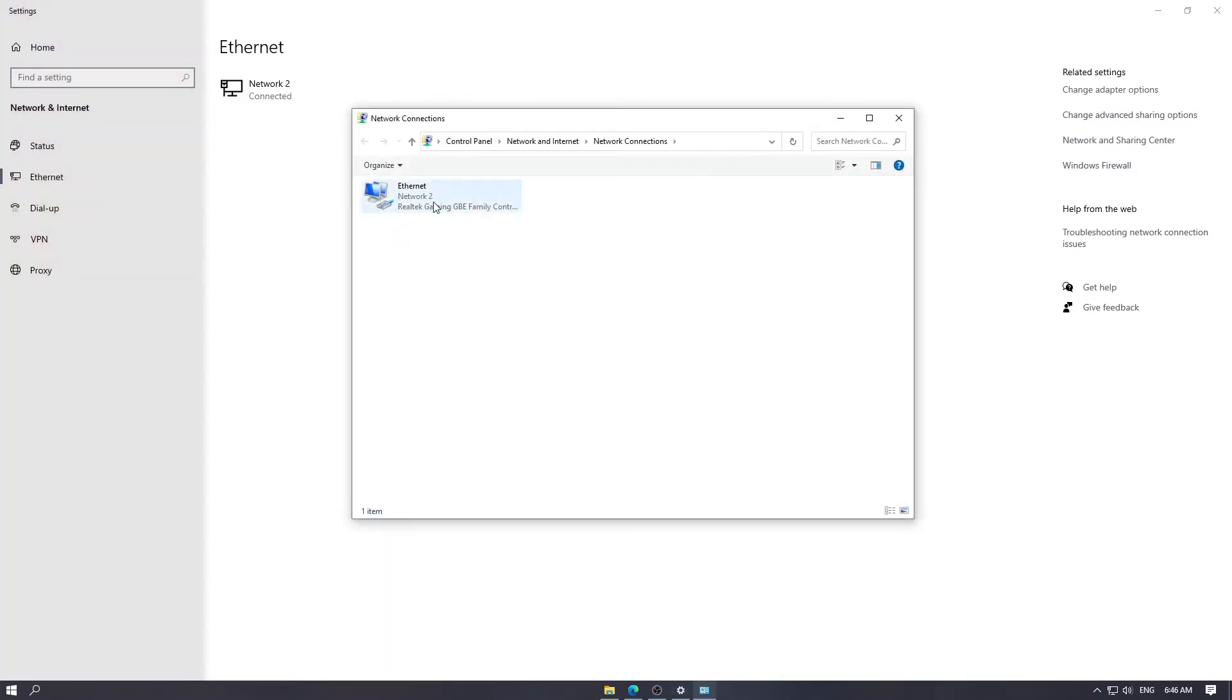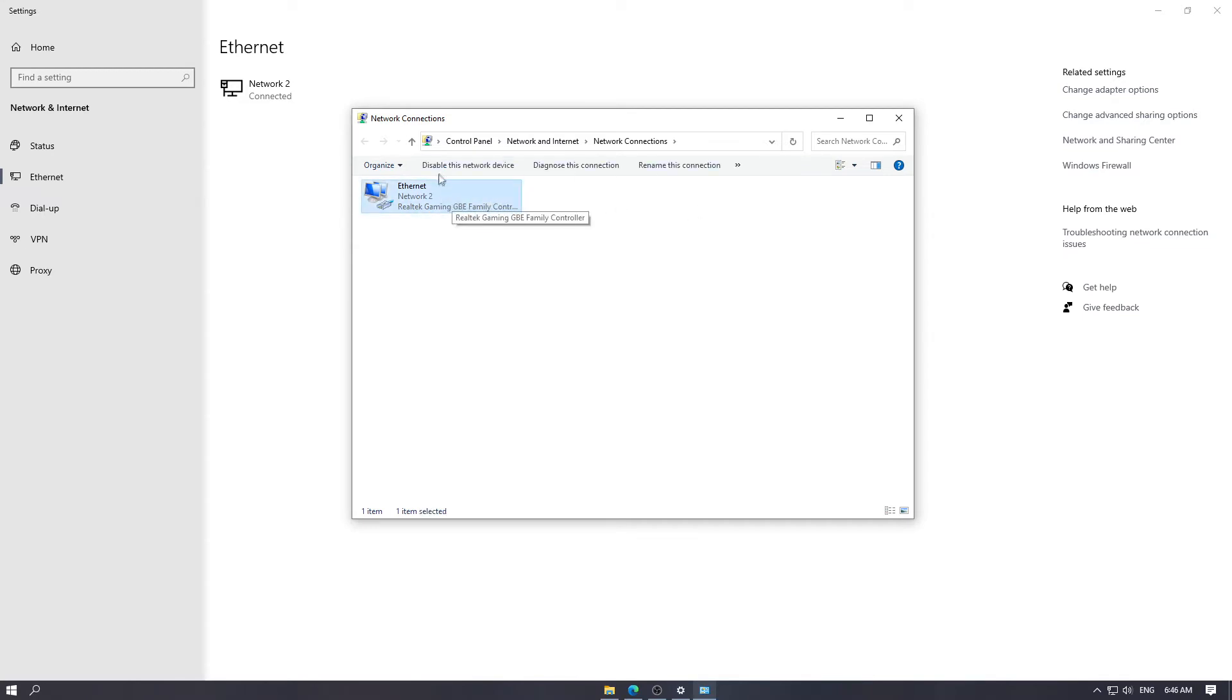And then you will see a lot of, you may see a lot of options here. For me it's only one. And then you click disable this network device.